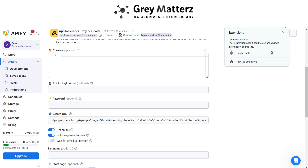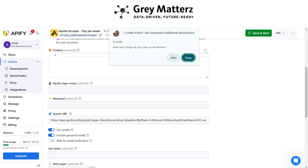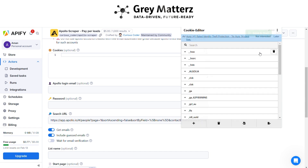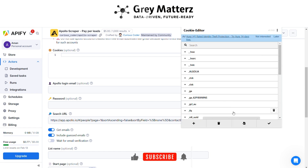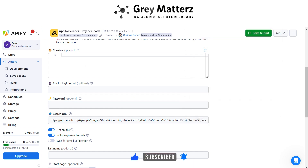After that, open the Cookie Editor, copy all the cookies in JSON format, and paste them into the scraper.